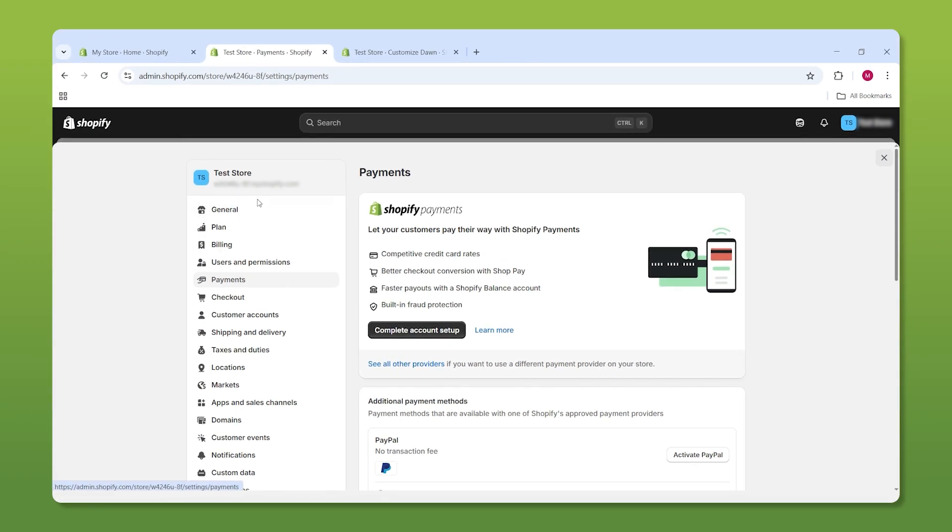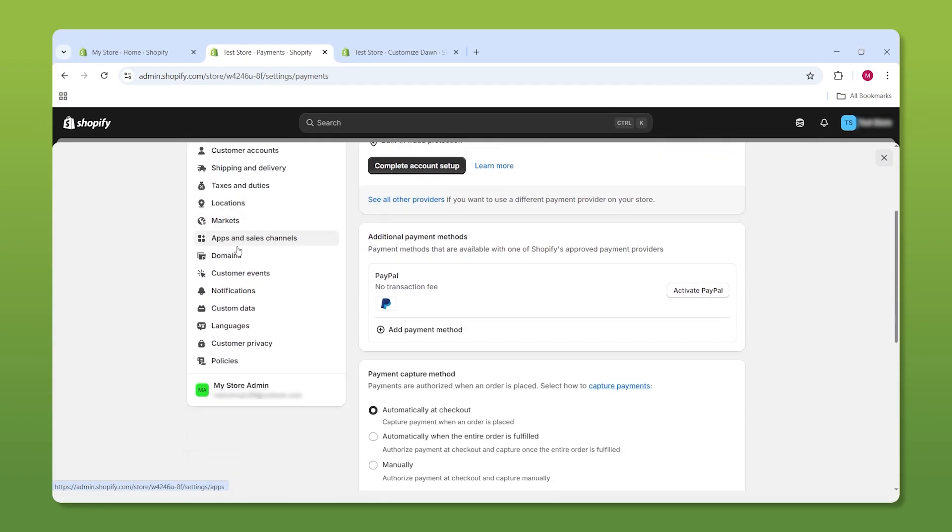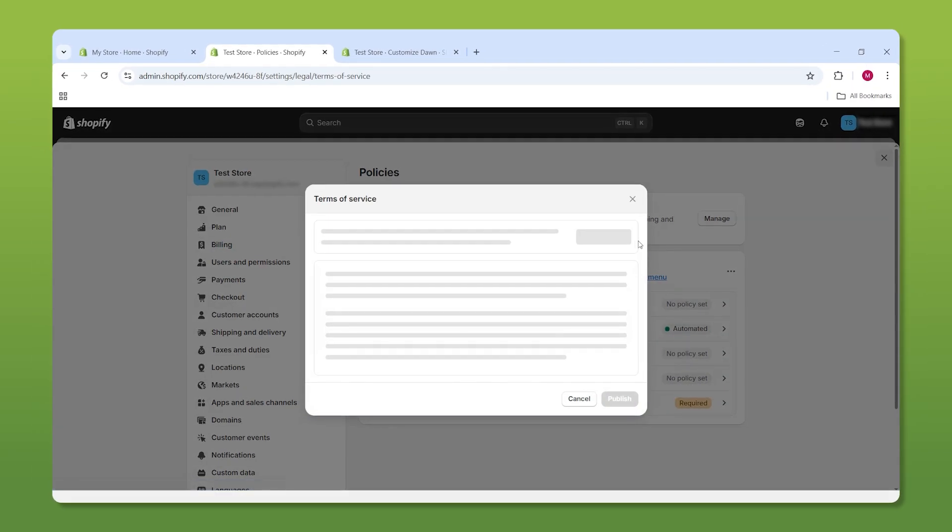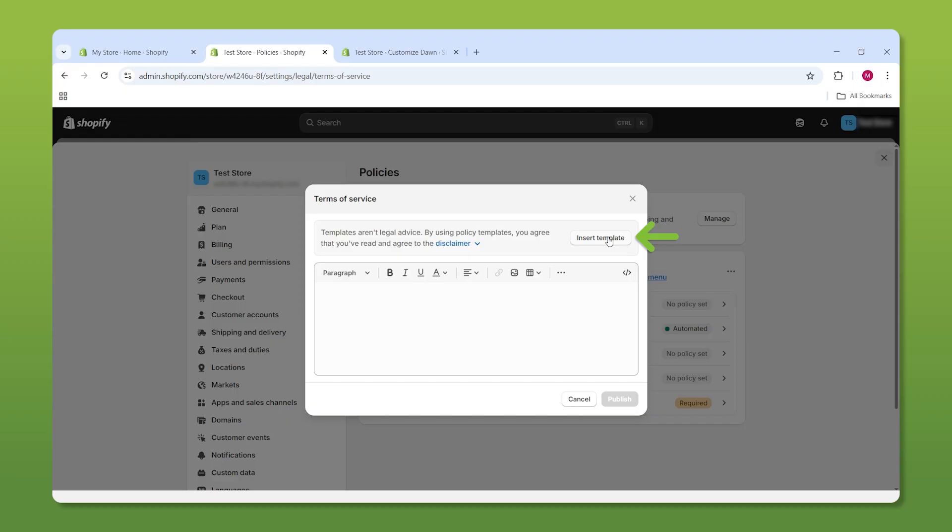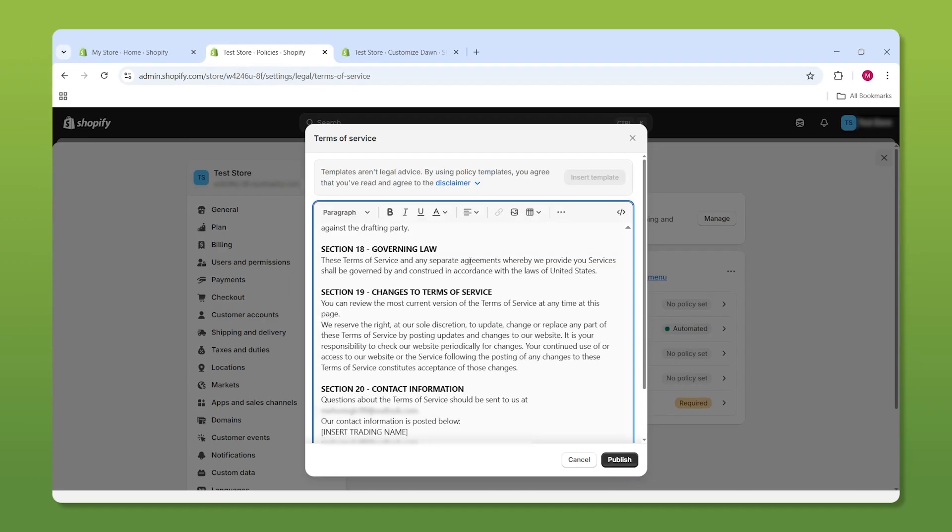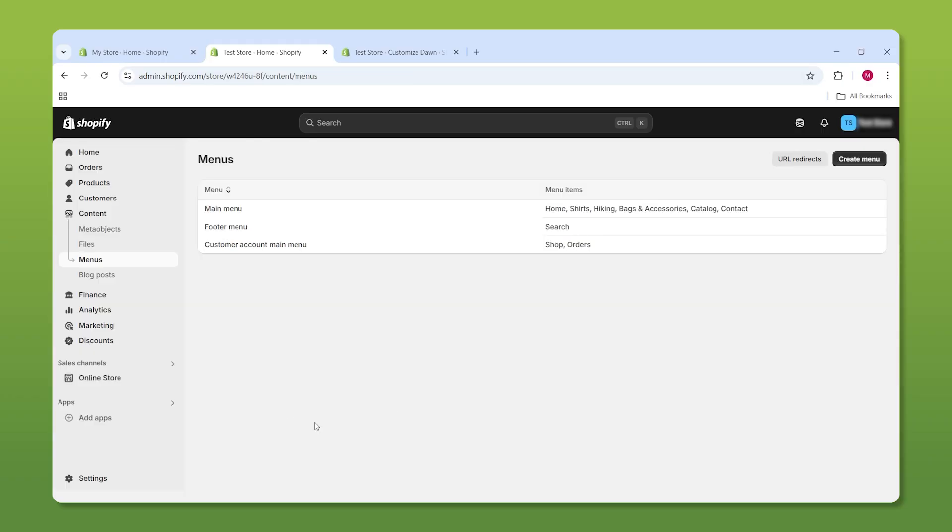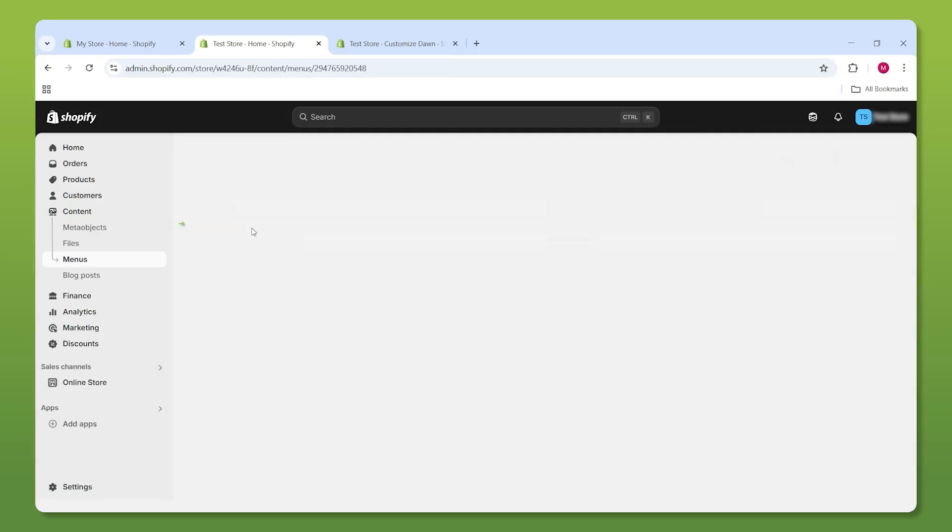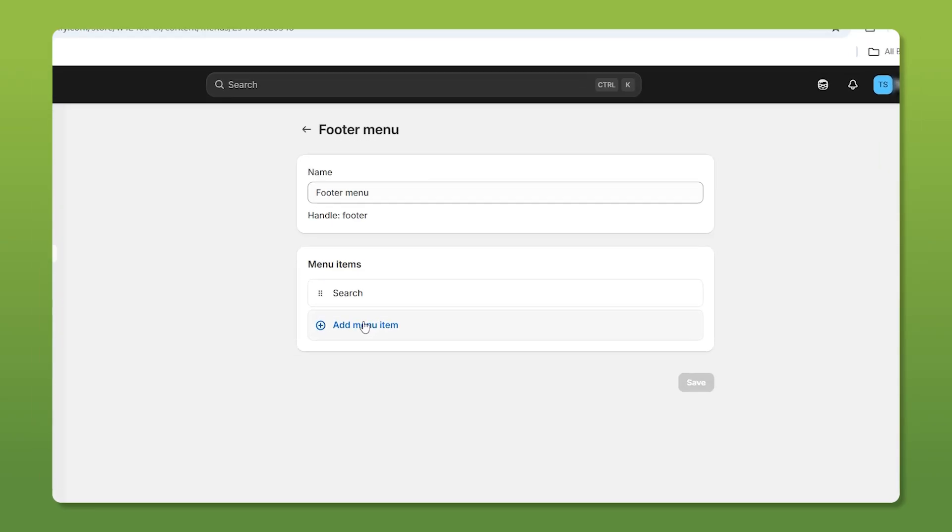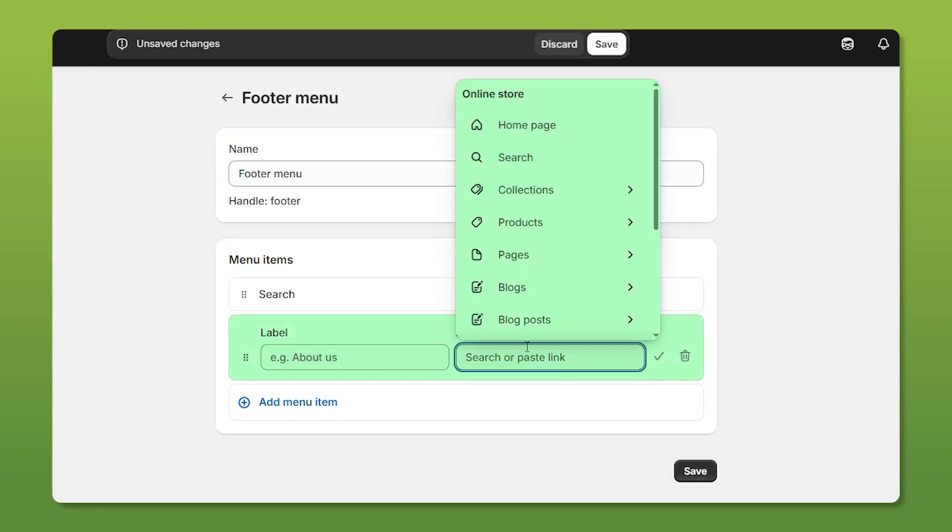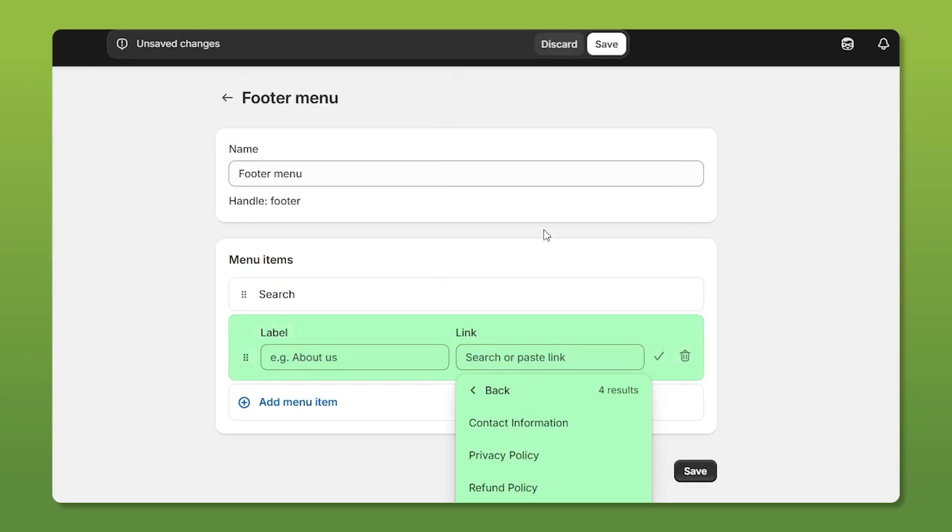Let's also head all the way down to the policies tab. Other than shipping, every policy provides you with a template that you should edit yourself. But the reason I wanted to bring this up is because we can directly add these policies to our footer menu. All we have to do is go back to our menus tab, select the footer menu, open up this menu, and scroll to find policies. Then simply just add them to your store.